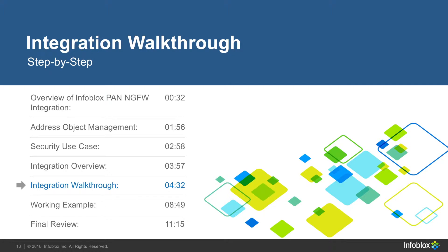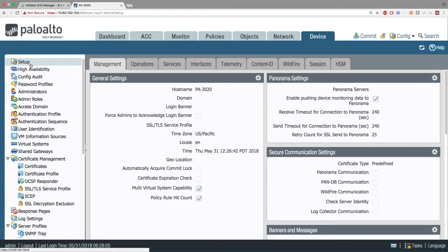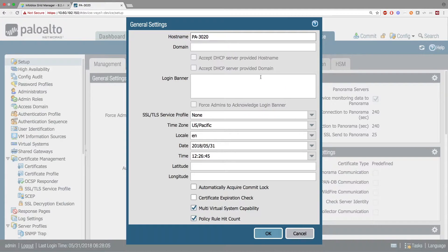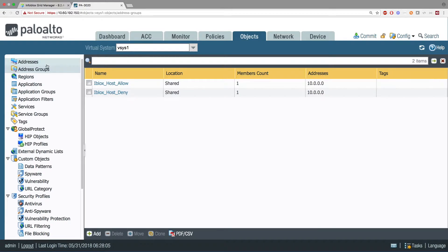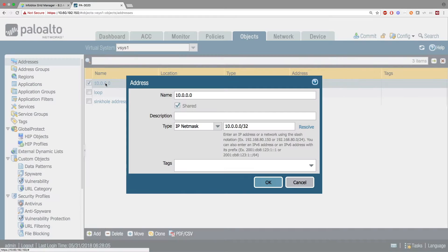Now, I'll be showing you how to set everything up on Palo Alto Network's Next Gen Firewall and Infoblox. First, on the PAN side, go to Devices, Setup, General Settings, and hit the gear icon on the top right of the panel. Make sure that Multi Virtual Systems Capabilities is selected. Next, go to Objects, Addresses, and create a dummy address so you can create an address group. In this case, I created an address 10.0.0.0/32.